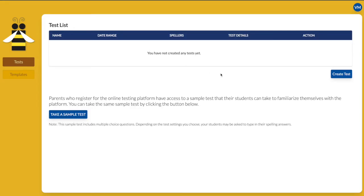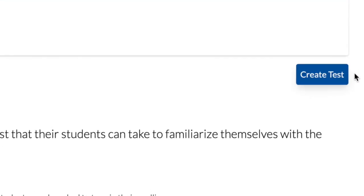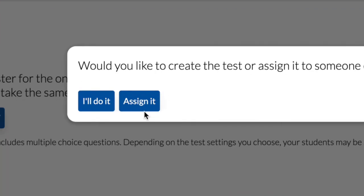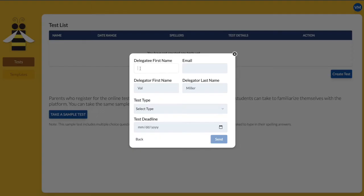Once you log into your administrative account in the online testing platform, click Create Test. The first question: would you like to create the test or assign it to someone else? Click Assign It.